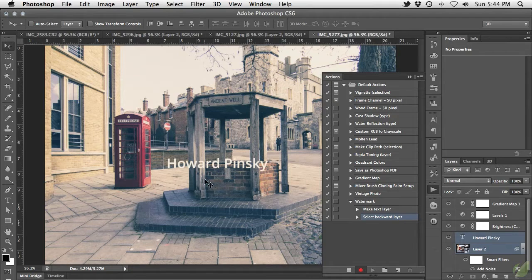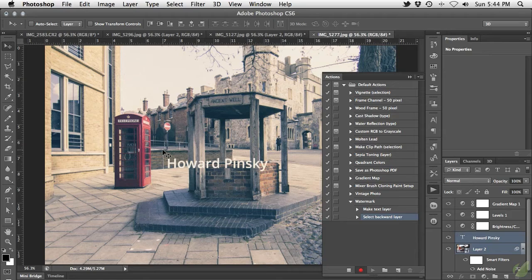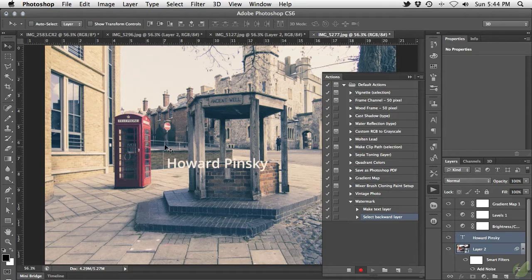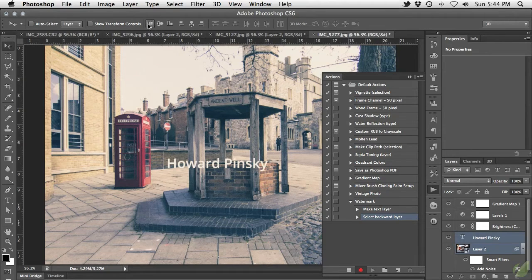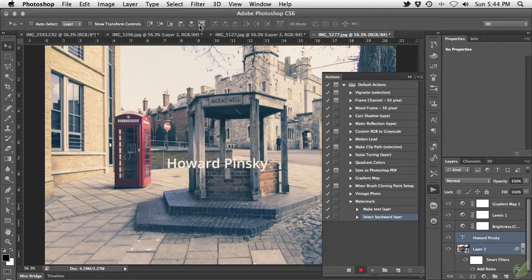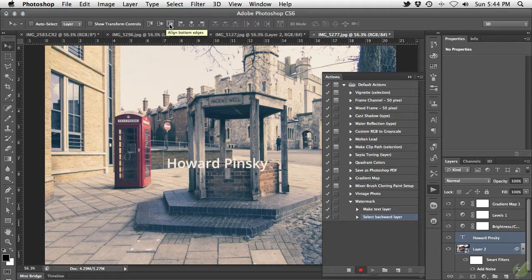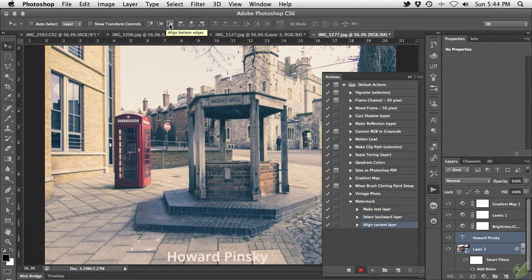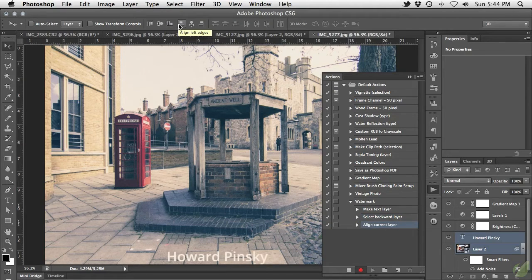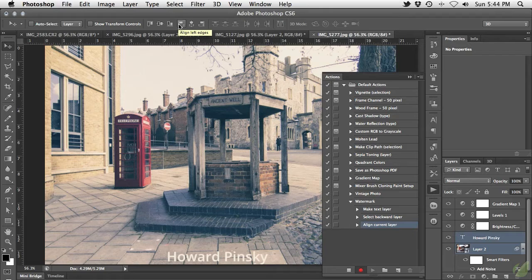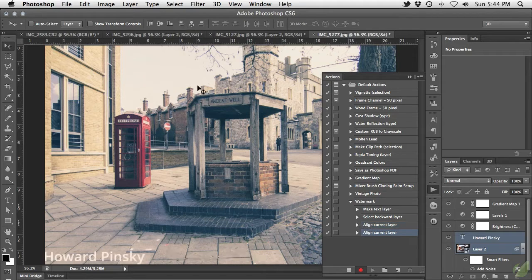Grab your move tool or press V and direct your attention to the options bar. The first six options will help us align the text based on the bounds of our image. As I want the text in the bottom left corner, I'll start with the Align Bottom Edges button, which aligns the text to the bottom edge of our image, and then use the Align Left Edges button to finish it off.